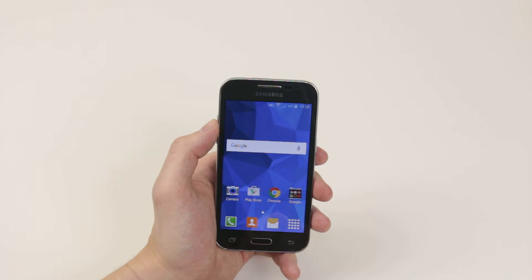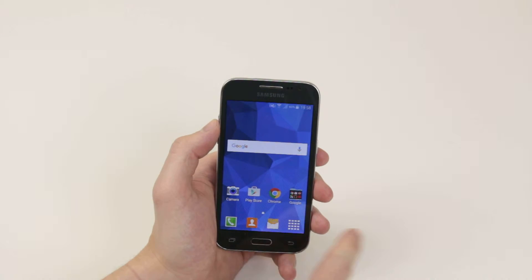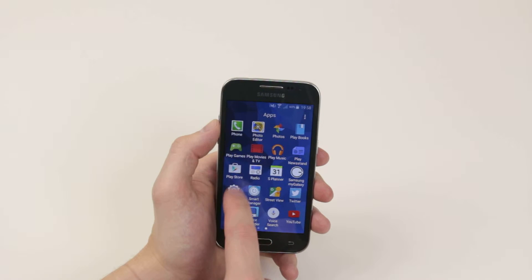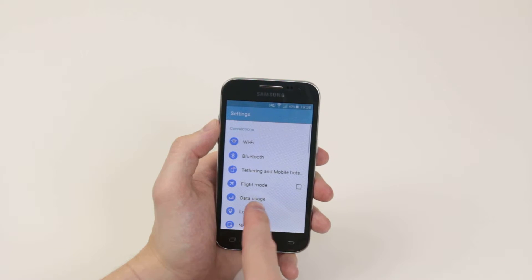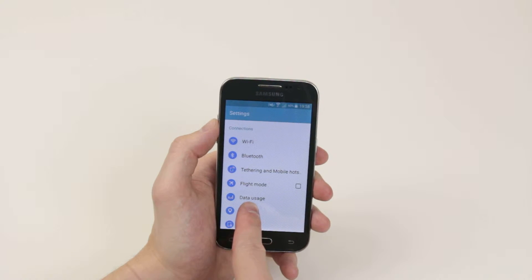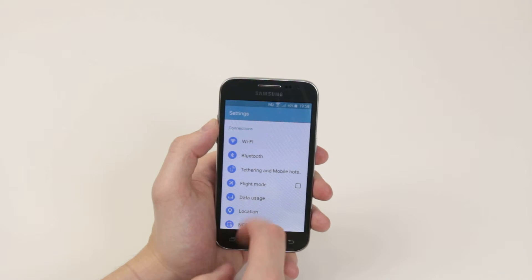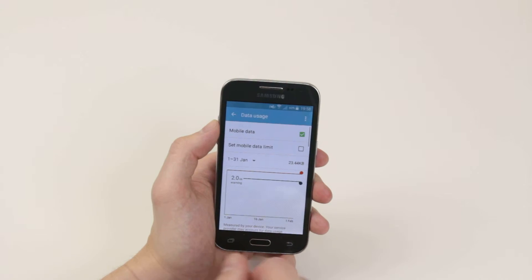First of all, we have to jump into the settings. We will click on the application drawer, then click settings. From here, as you can see on the first page, data usage is there. Go ahead and click on it.